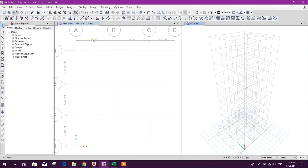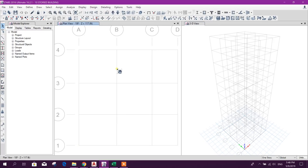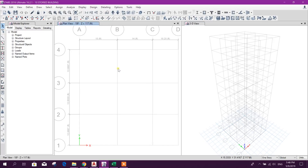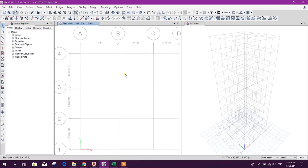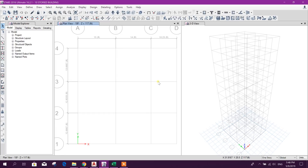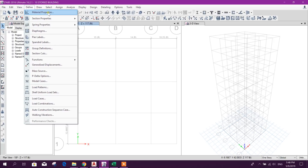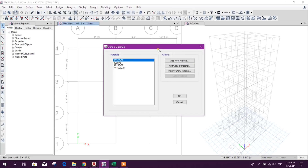Bismillahirrahmanirrahim. Dear viewers, now come to the second part of the course for designing a 10-storied residential building in ETABS. Now we will go for defining material properties.